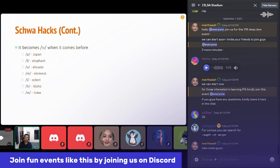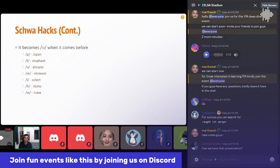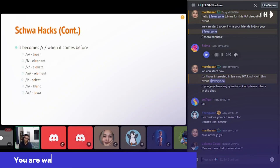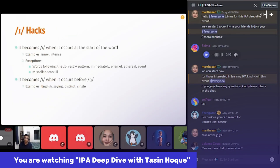There are some other consonants that make the schwa sound more like an 'O' sound, as in: Japan, elephant, elevate, element, select, Idaho, Iowa. I found this by listening to a lot of videos and movies — it's just my observation and it worked on ELSA. You don't have to follow it since it's not a standard rule, but it worked for me.